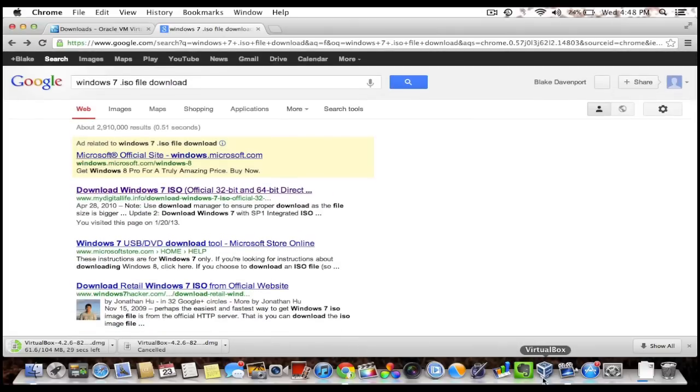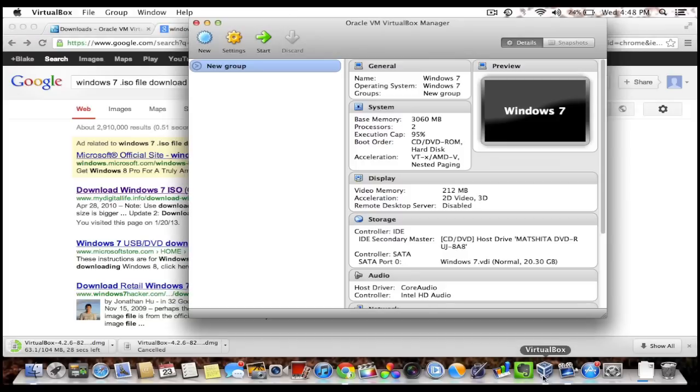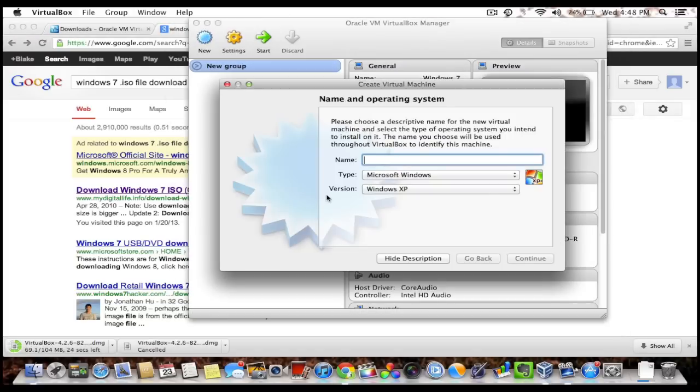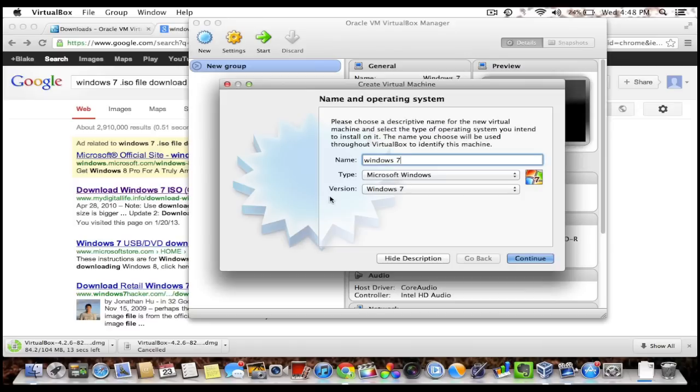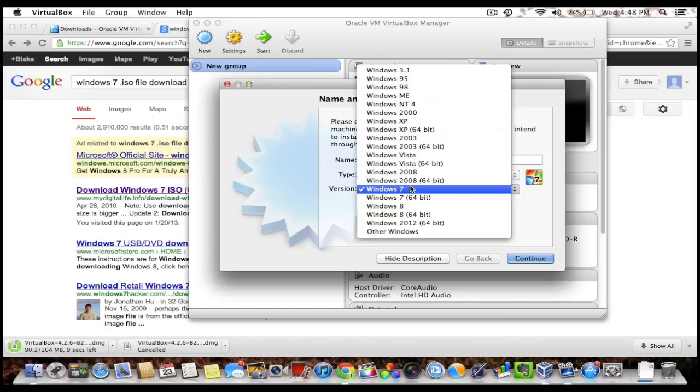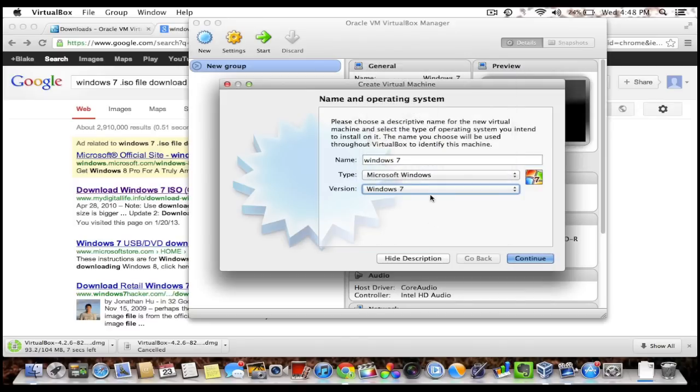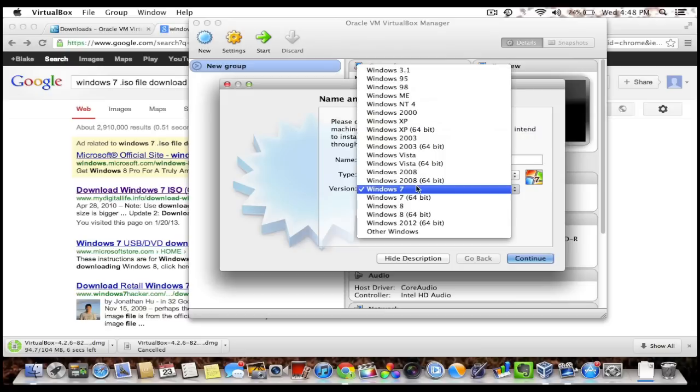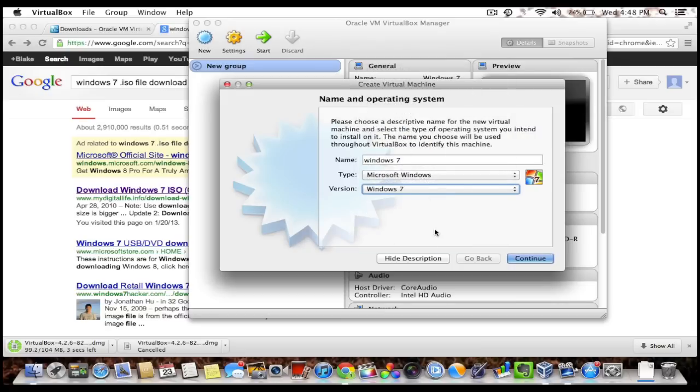So I already have VirtualBox, so I'm gonna go ahead and open it. Now the first thing I want to do is click New. I'm gonna type the name of my operating system, whatever I want this virtual machine to be. So it already decided that it's Microsoft Windows and Windows 7 from what I typed. It's not 64-bit unless you downloaded a 64-bit ISO file.